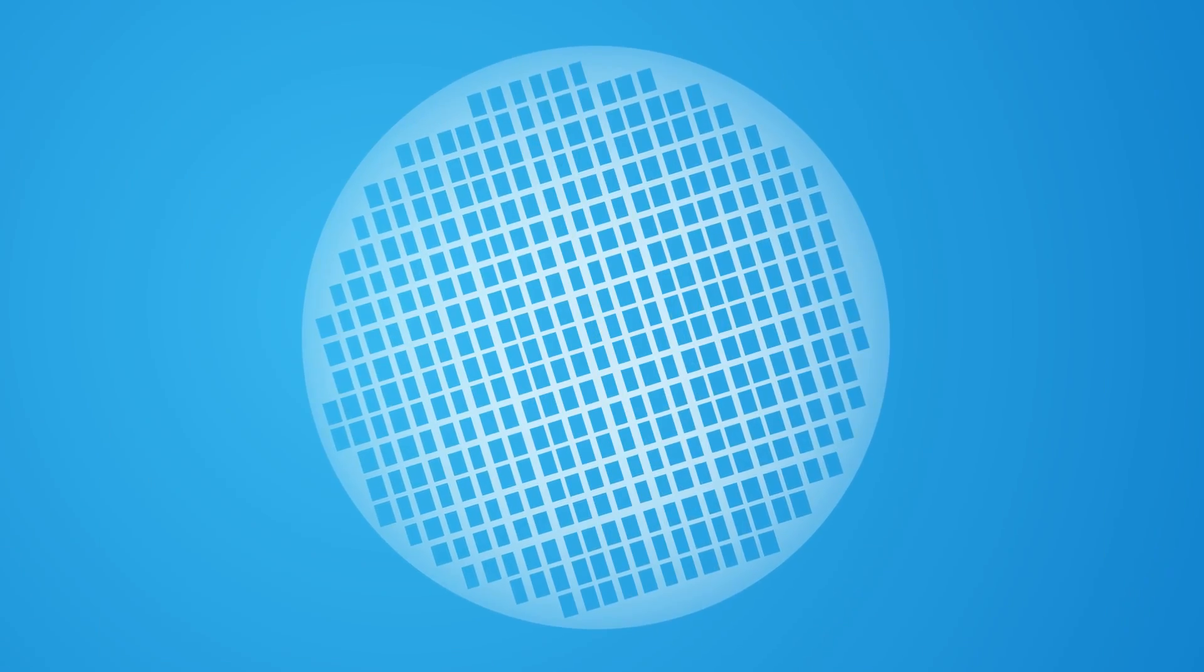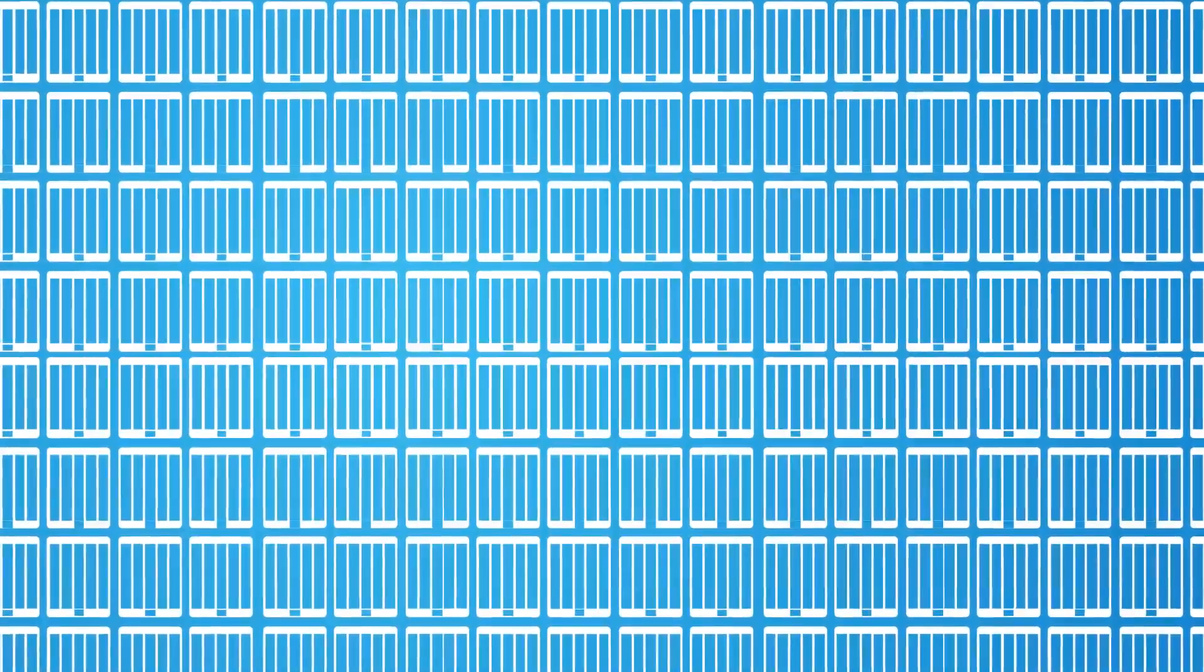Semiconductors are the foundation of modern electronics. But as current technology reaches its limits, where do we go next?